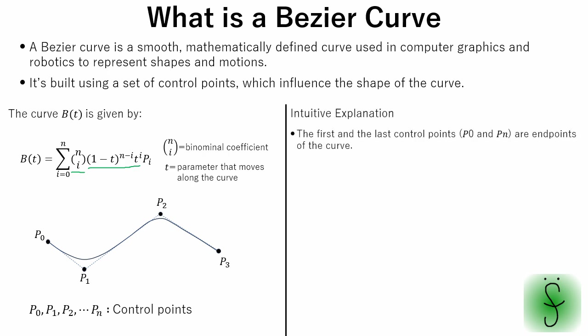As we can see from this image, the first and last control points are endpoints of the curve. The intermediate points kind of pull the curve toward themselves.